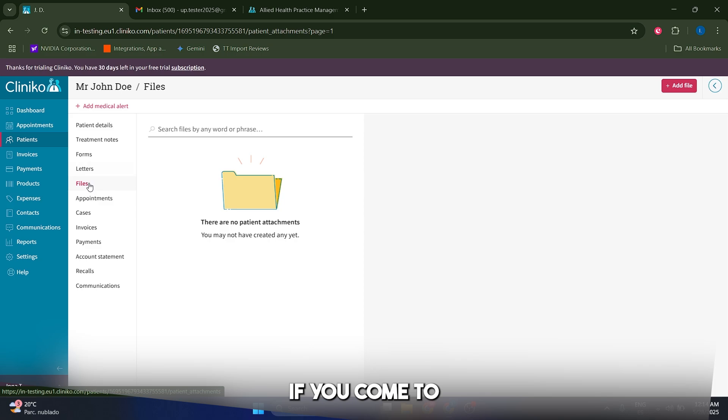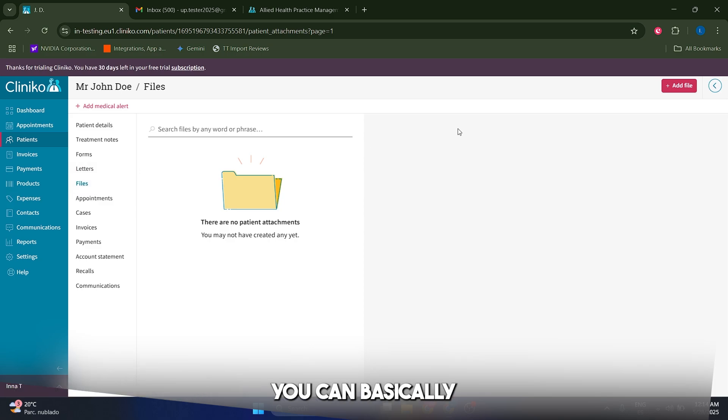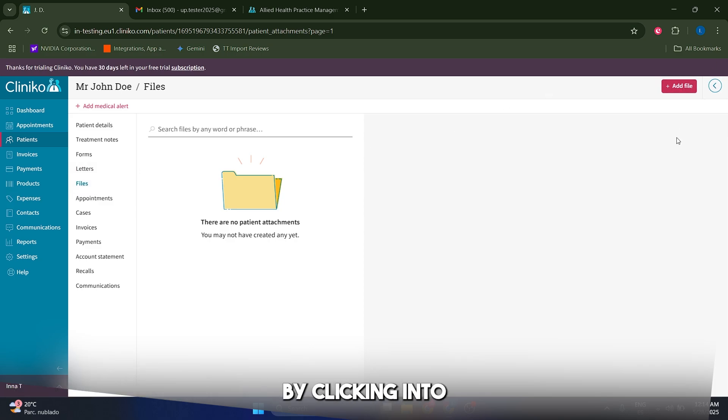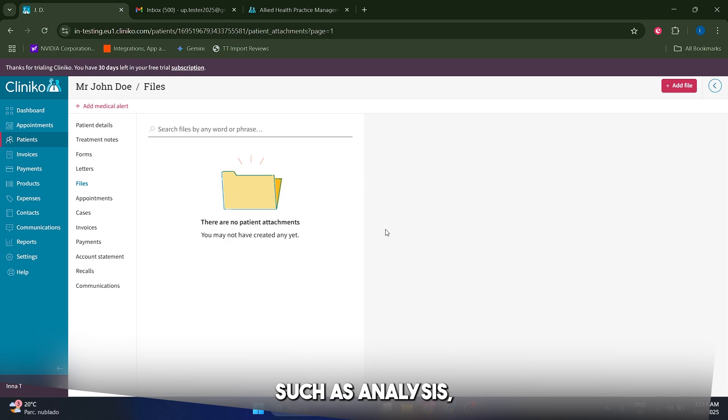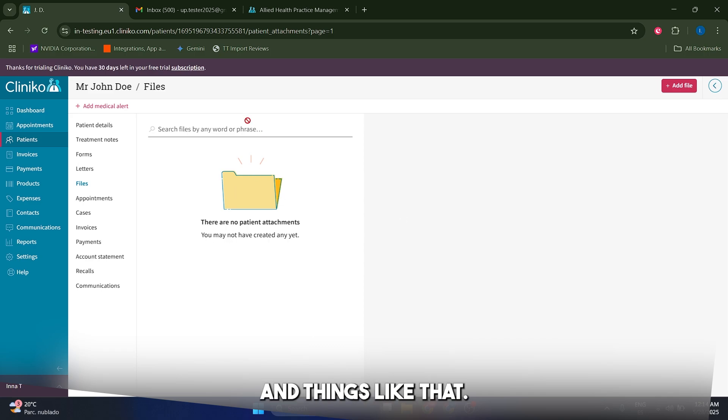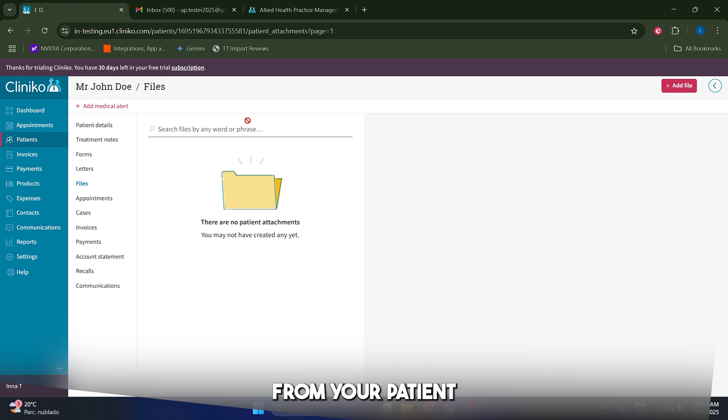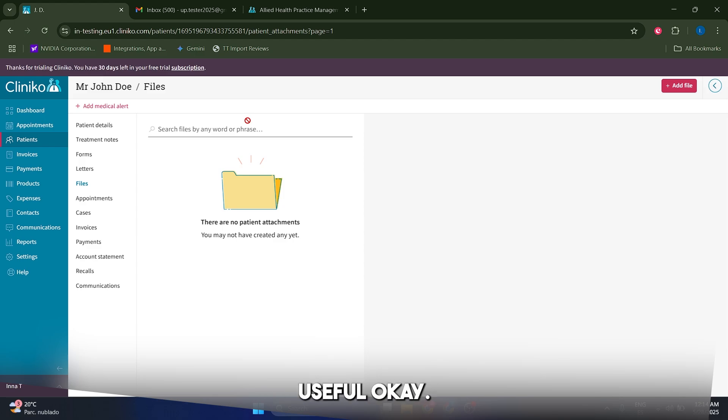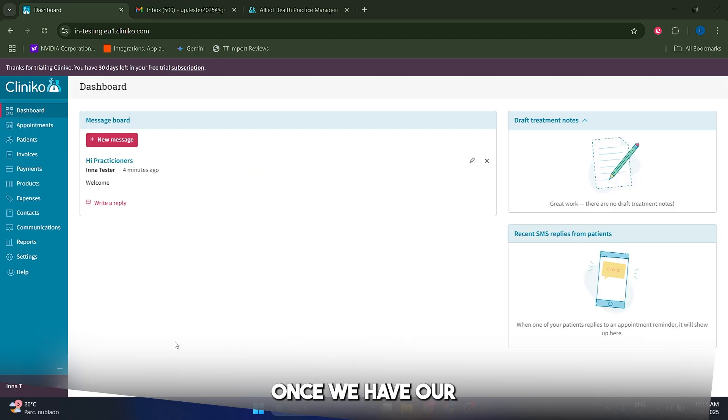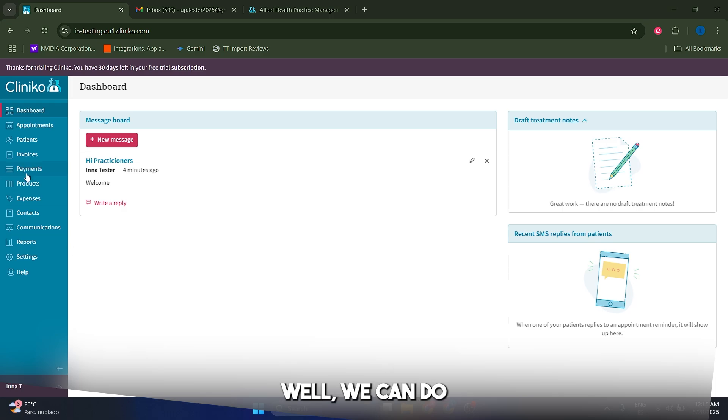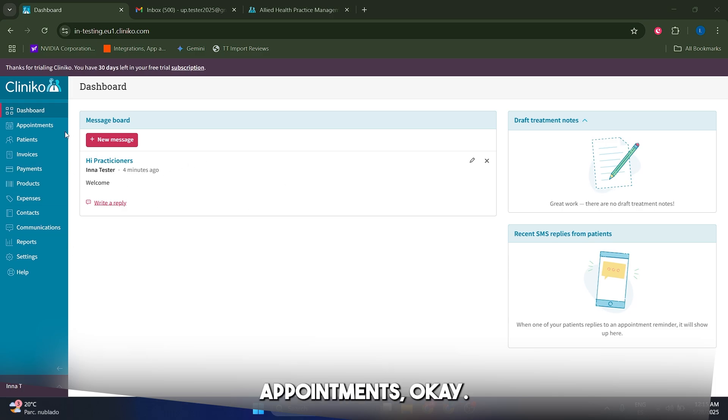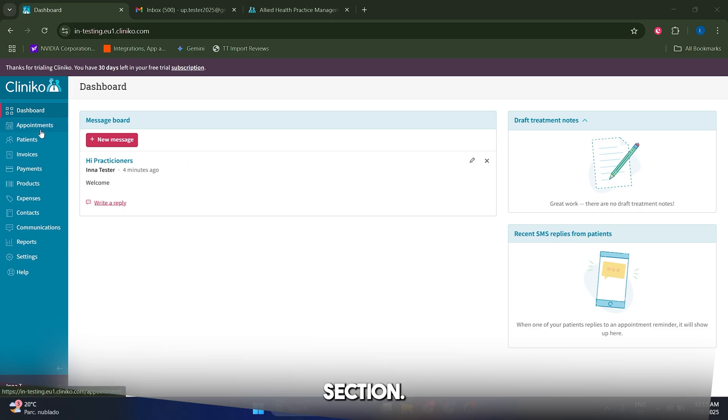Also, if you come to the files section inside of your patient, you can basically add files by clicking into this button here such as analysis, x-rays and things like that, some files that you might have from your patient and that you might want to find useful, which is great. Once we have our first patient, what we can do is we can start scheduling appointments by going to the appointment section.